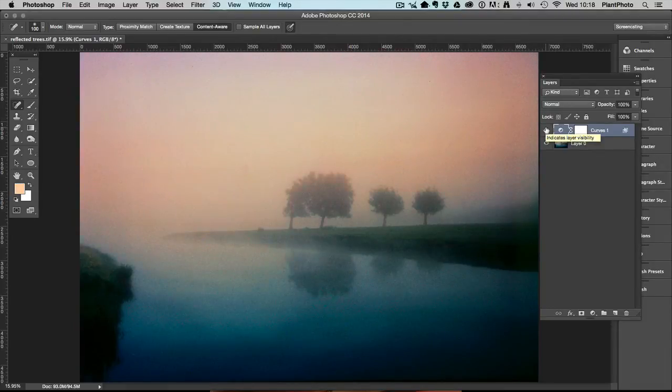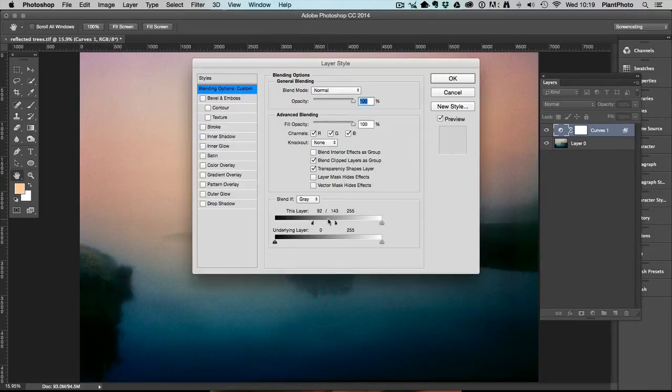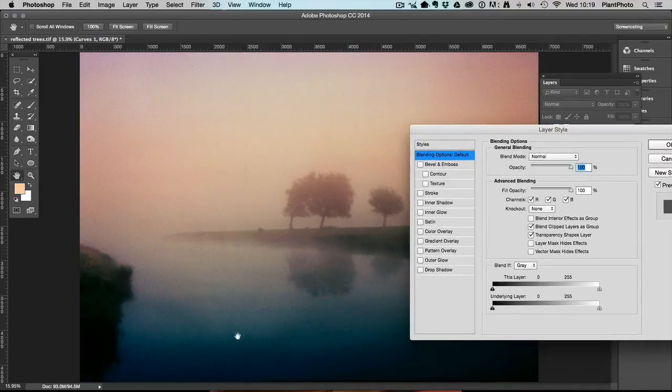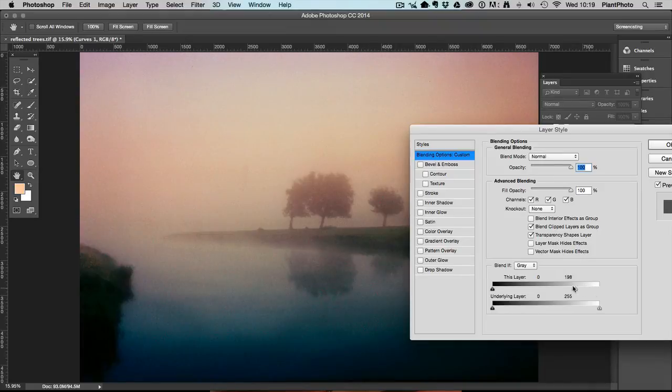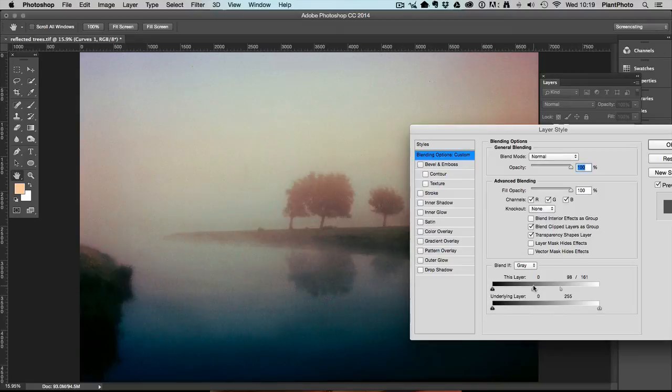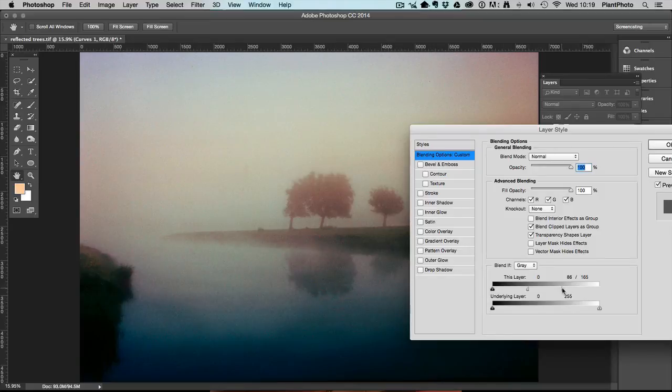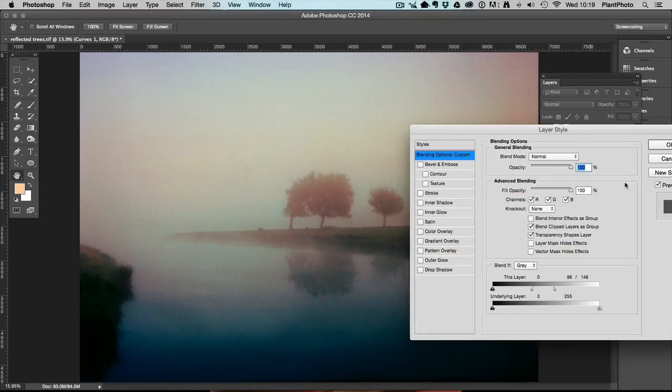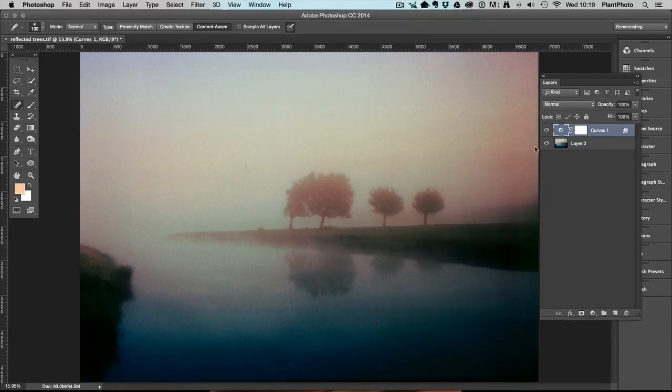And likewise we can do the same again by going back in. Let's reset that. Let's say we wanted a little bit more warmth in the shadows for whatever reason. We can do the opposite. We can drag the highlights down. You can see those coming back now in the sky here. Alt or Option click to make a better graduation. And you could gradually take that out of the highlights but leaving it more in the shadows and midtones. Not successful on this image because I didn't really obviously tone for that originally. But you get the idea.